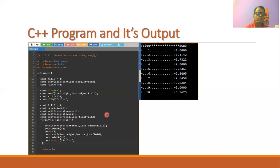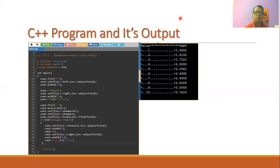Thank you friends for viewing the session. Hopefully you have understood what we mean by console I/O operations in C++ and how it is possible to achieve formatted output in C++. Thank you all for viewing the session.